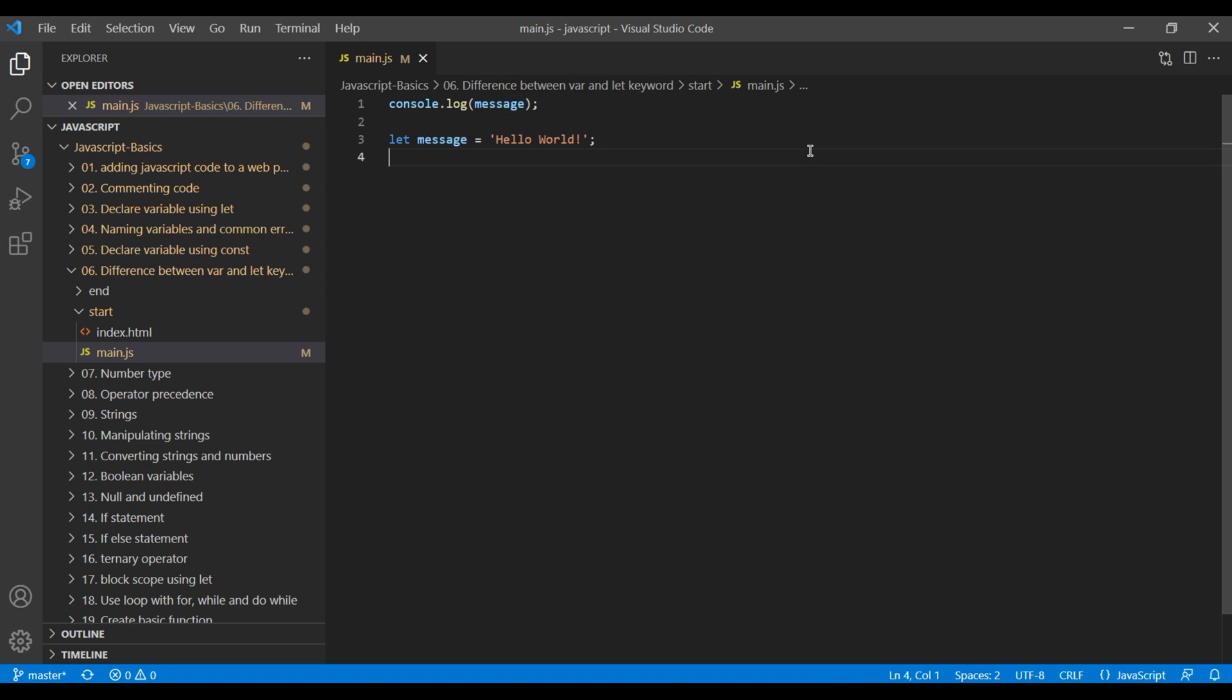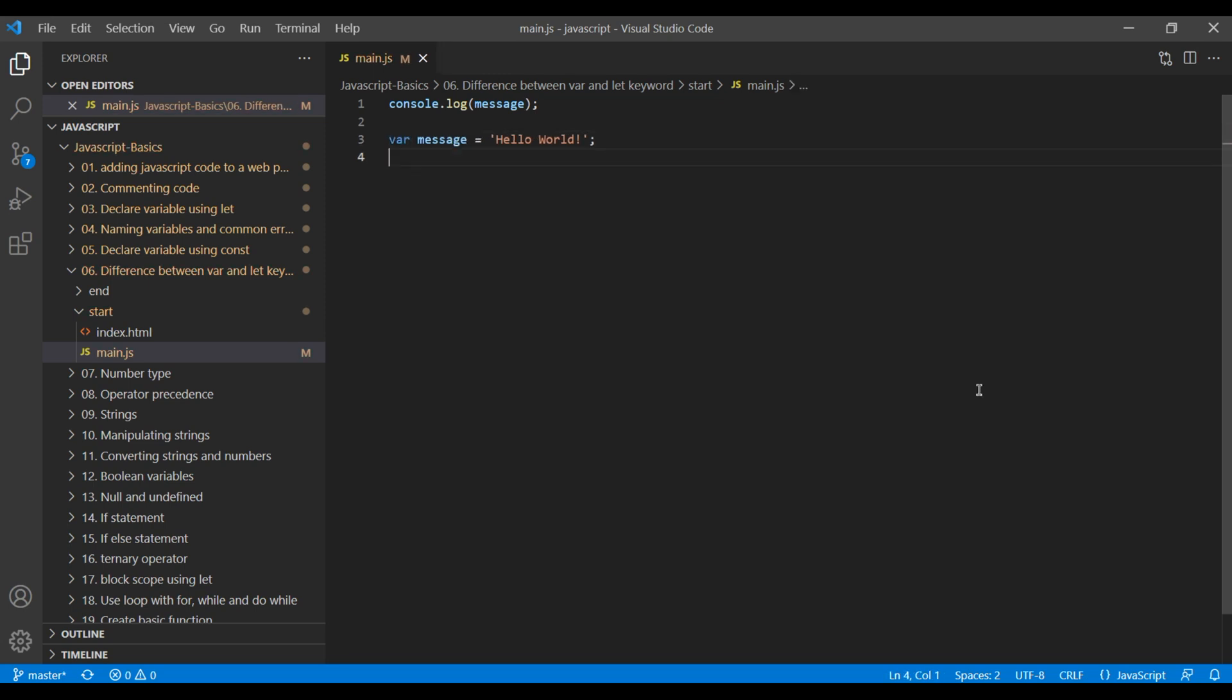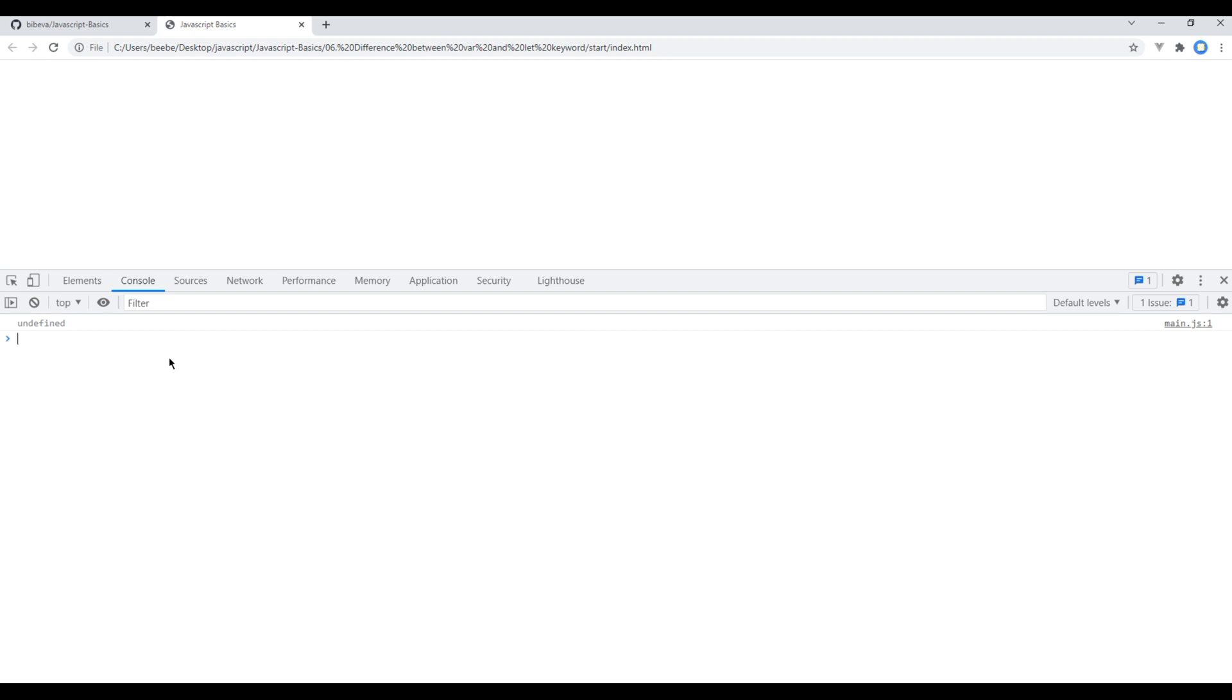But let's see what happens if we add var keyword over here. Now if we refresh the site, instead of getting error message, it just says undefined. This is confusing actually. We should see error message. So this is the main difference in between var and let keyword.